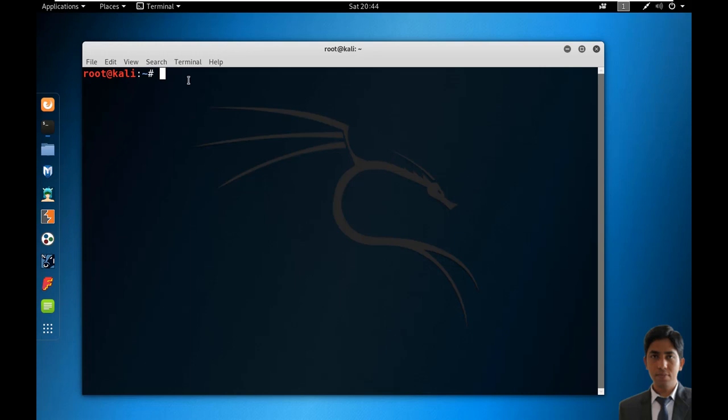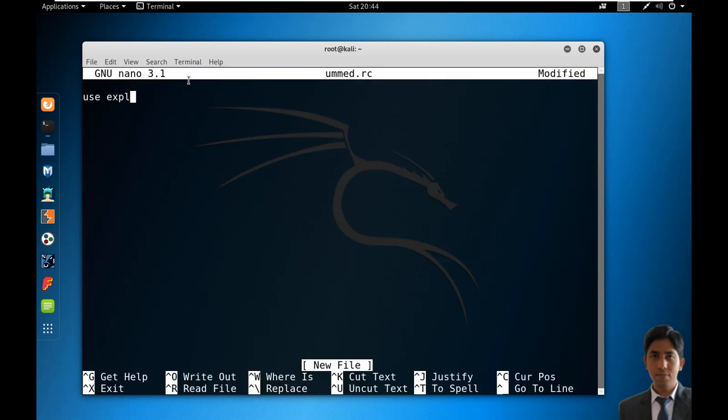In order to automate the process, create a resource script: nano umed.rc. Write all the commands which we have executed manually earlier on the Metasploit console.